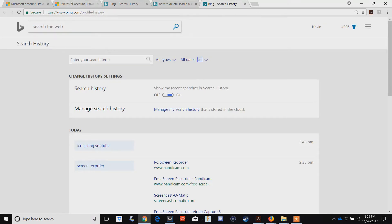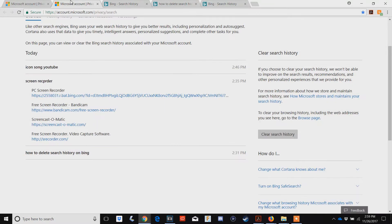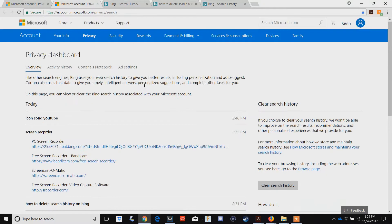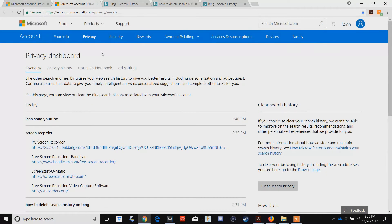It's not there anymore, they moved it. So go to Microsoft account or account.microsoft.com/privacy/search.